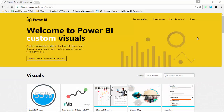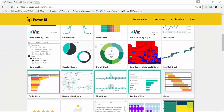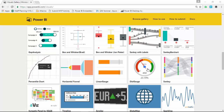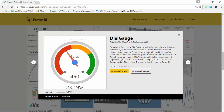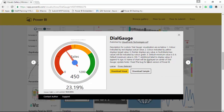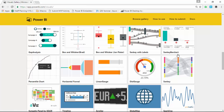Our first stop, as always, is going to be the visuals gallery for Power BI custom visuals at visuals.powerbi.com. You'll be redirected to the site and if you scroll down you'll find the dial gauge. Select it and you'll see a little documentation on how to use it, and you'll also be able to download the sample which includes documentation as well. Your first step is to download the visual and store it somewhere you can find it, then work your way over to Power BI Desktop.